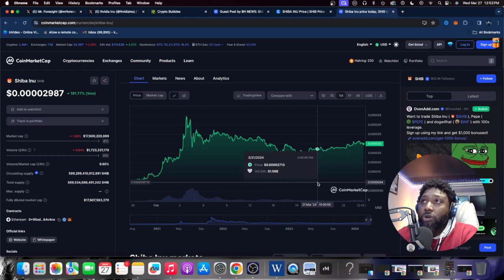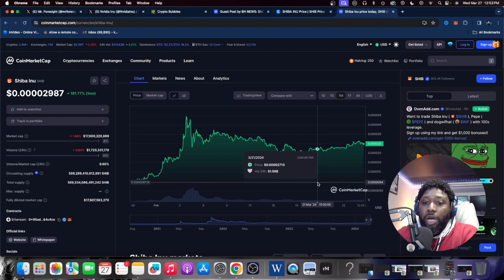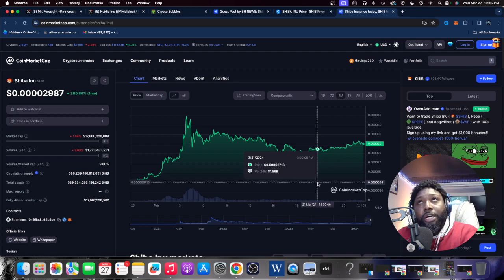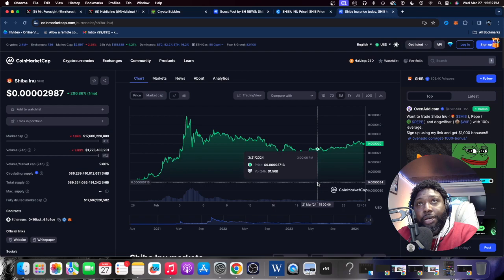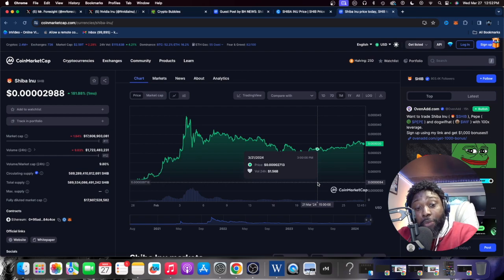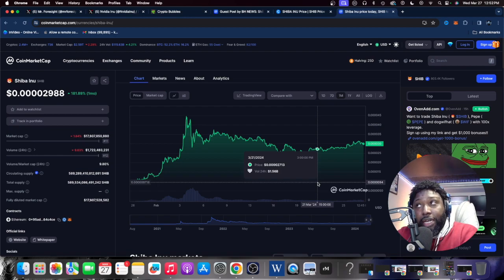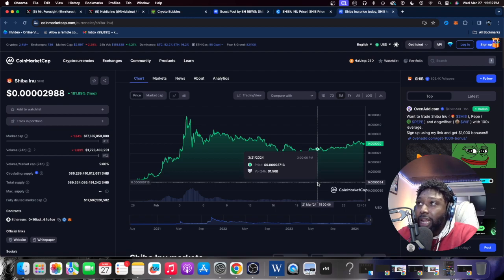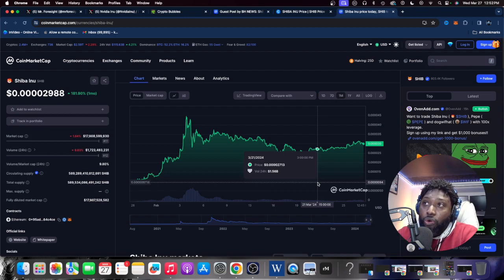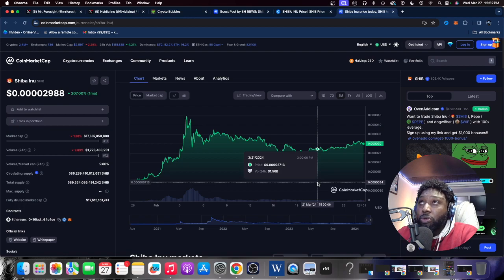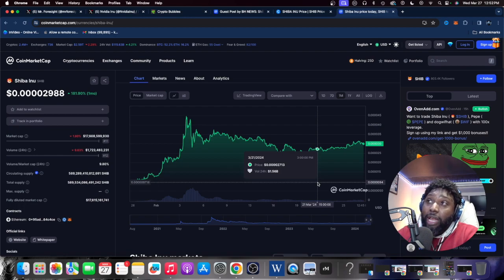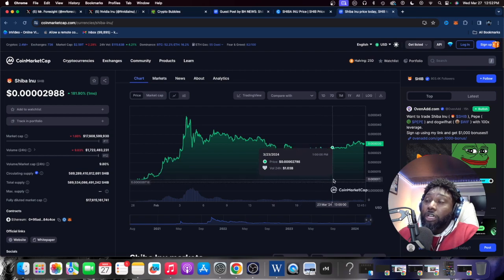They got some things in the works with Shibarium. Man, it's so many things coming. Shibarium, Shiboshis that you can buy, NFTs. You're also going to be able to buy property as well on Shiba over at their site. They got a lot of things in the works. You could do a lot worse with a meme coin. I love Shiba. I do. I absolutely love Shiba.